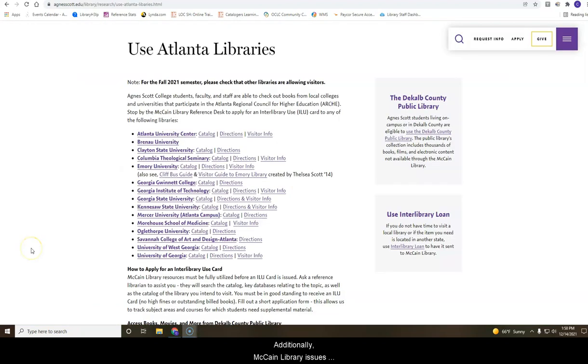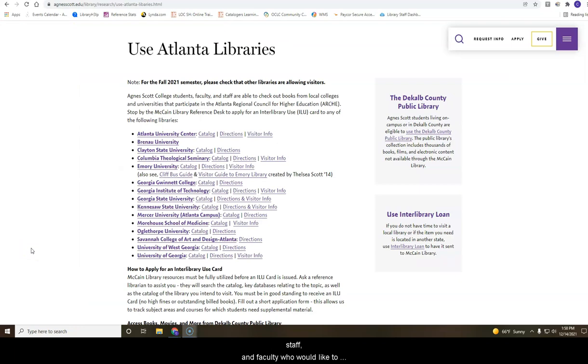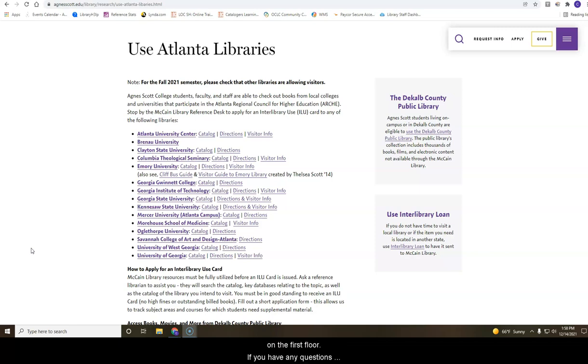Additionally, McCain Library issues Interlibrary Use Cards to Agnes Scott students, staff, and faculty who would like to use an Arch Library. To obtain an Interlibrary Use Card, visit McCain's Reference Desk on the first floor.